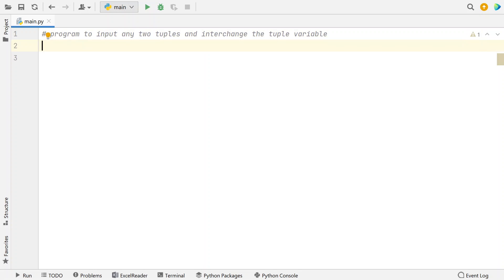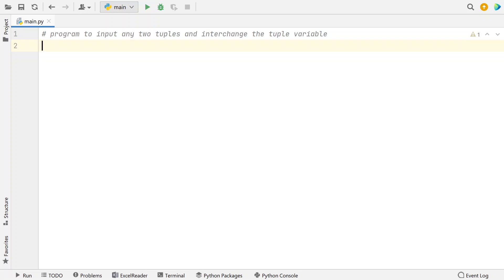So in this program what I will do is I will ask a user to enter the length of first tuple and then ask a user to enter the tuple items. Once that is done I will do the same things for tuple 2, ask the length and enter the tuple 2 items, and then I will print the tuples before the interchange.